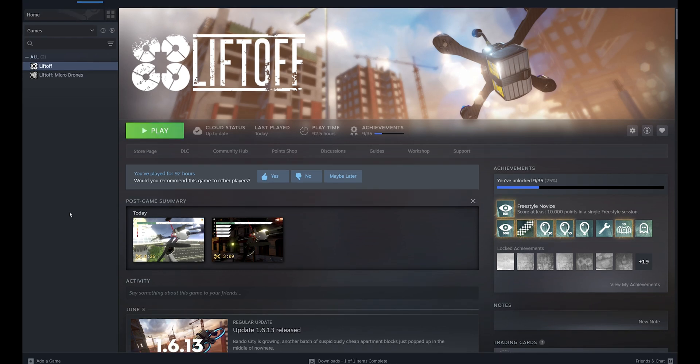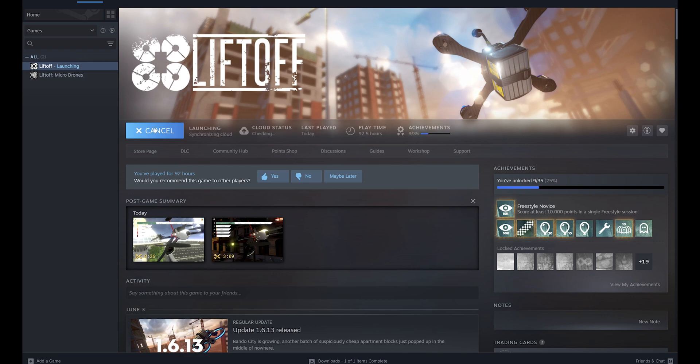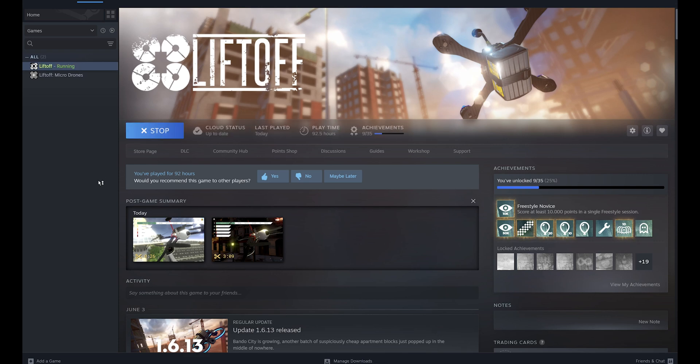Once you complete installing Liftoff, you can open Steam again, come to Library, and you're going to see a Play icon here. Once your Liftoff installation is complete, you can press the Play button here and this will launch the Liftoff simulator.